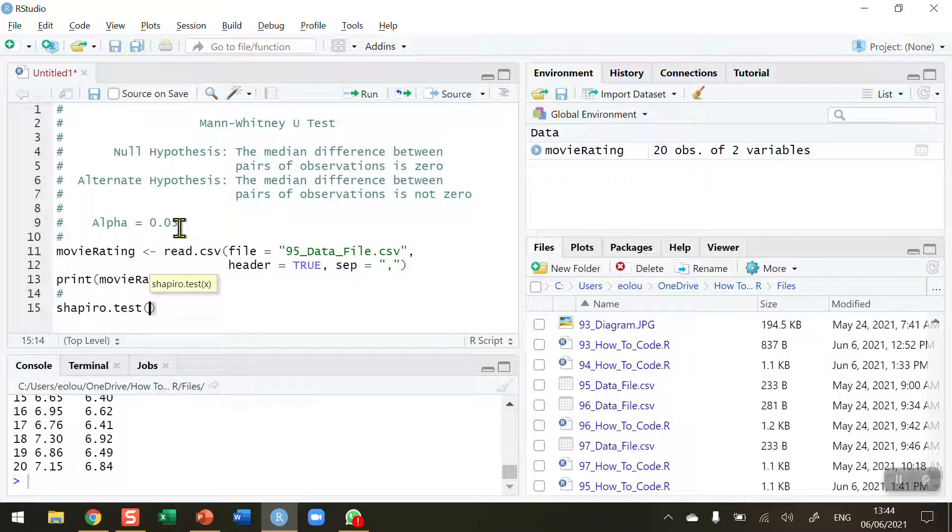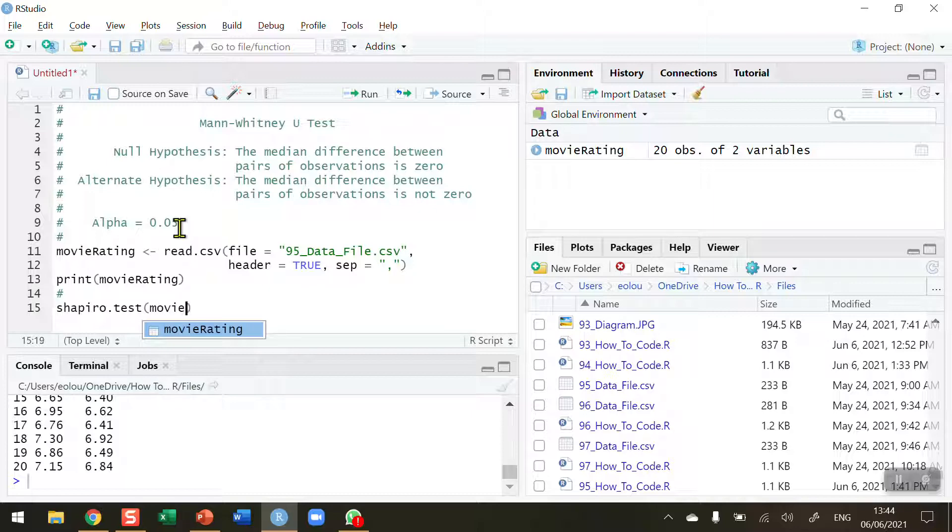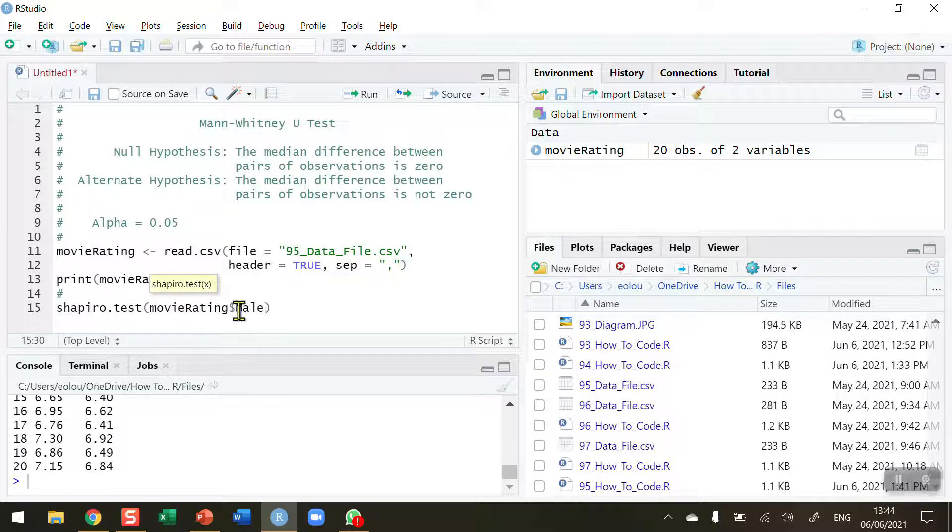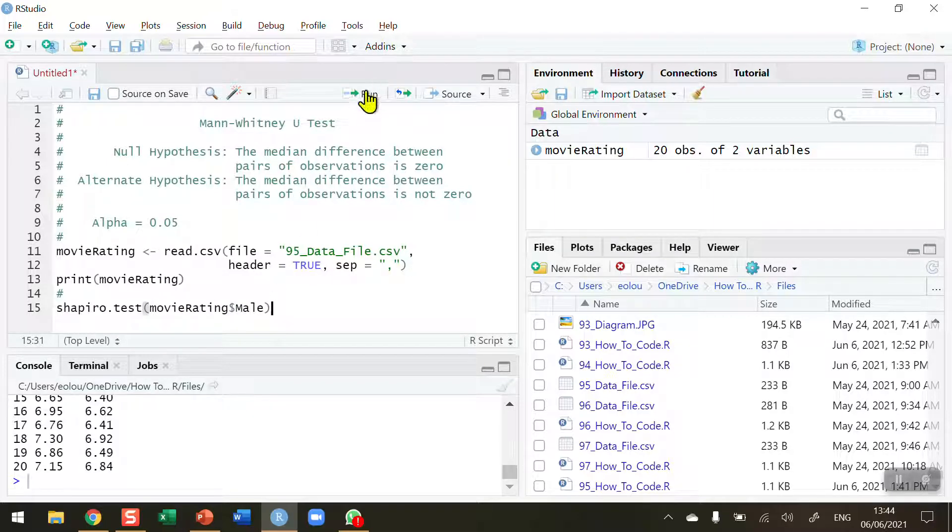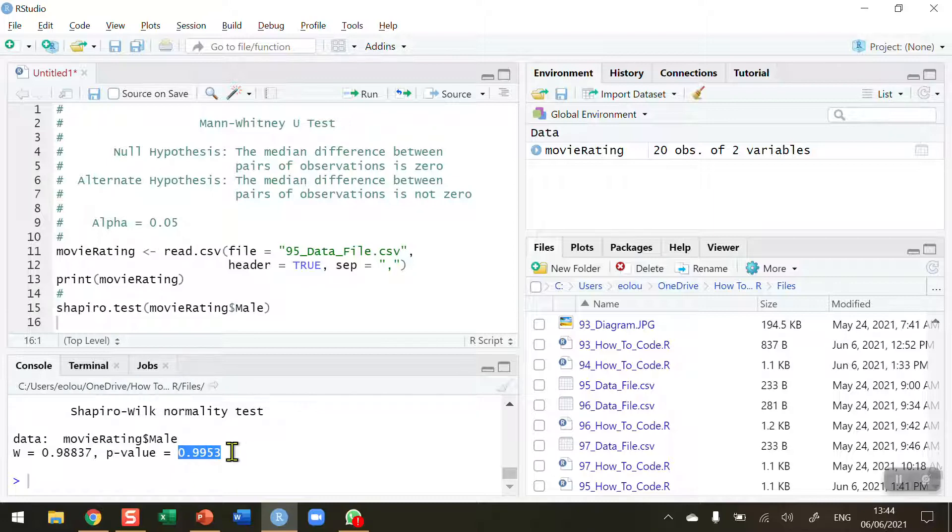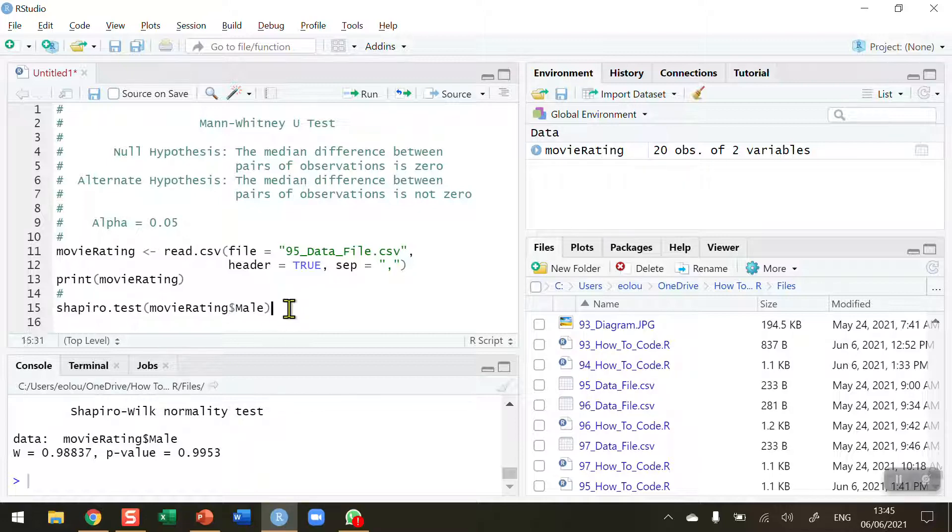Shapiro.test and I'm going to put in the movie rating, let's do the males first and run this line. We can see we get a p value of 0.9959 and so this means that we cannot reject the null hypothesis that the data are normal. So our male sets of data are normal.